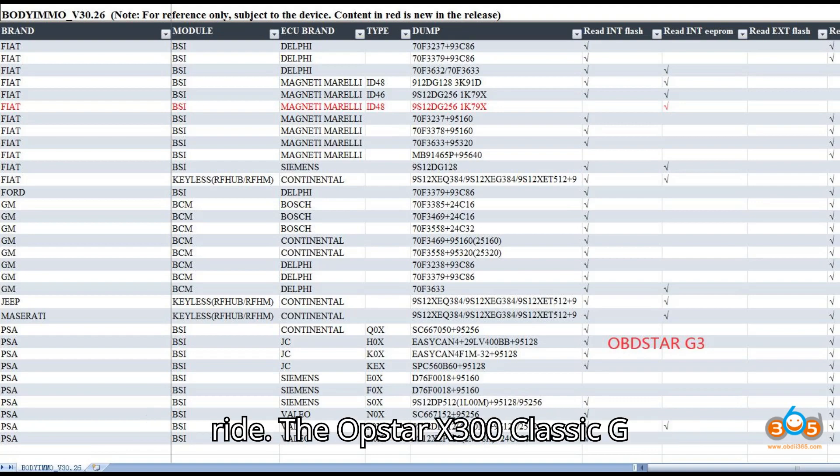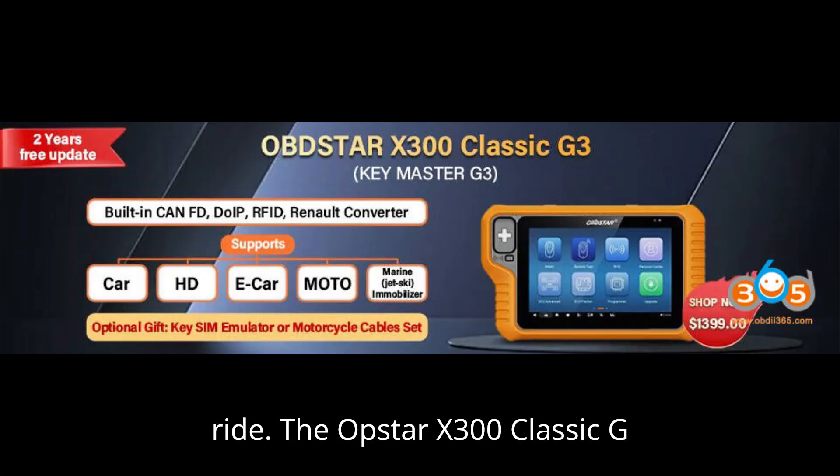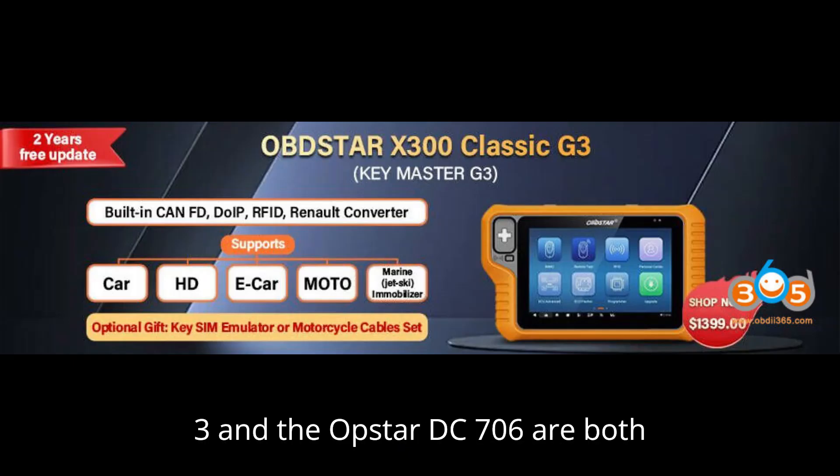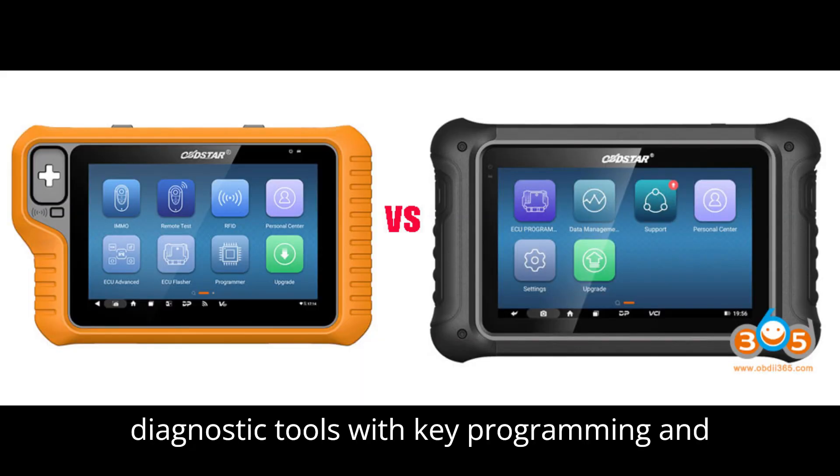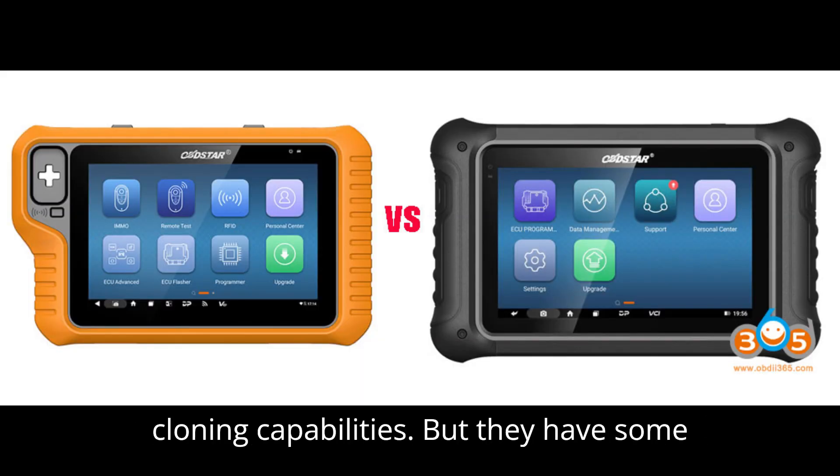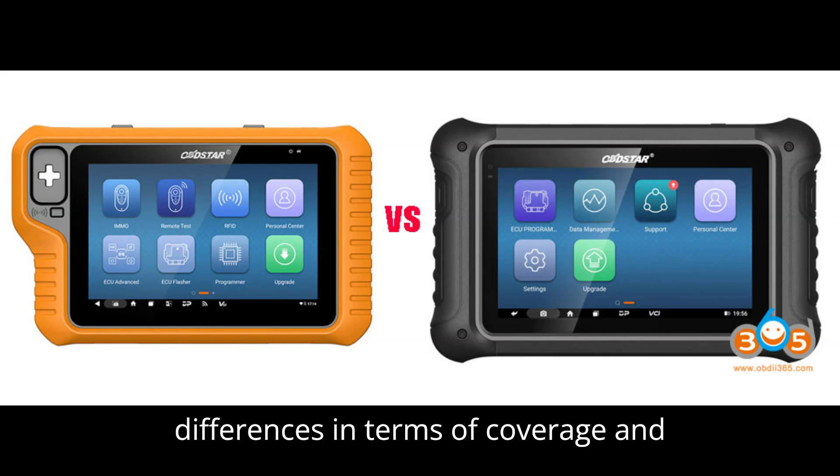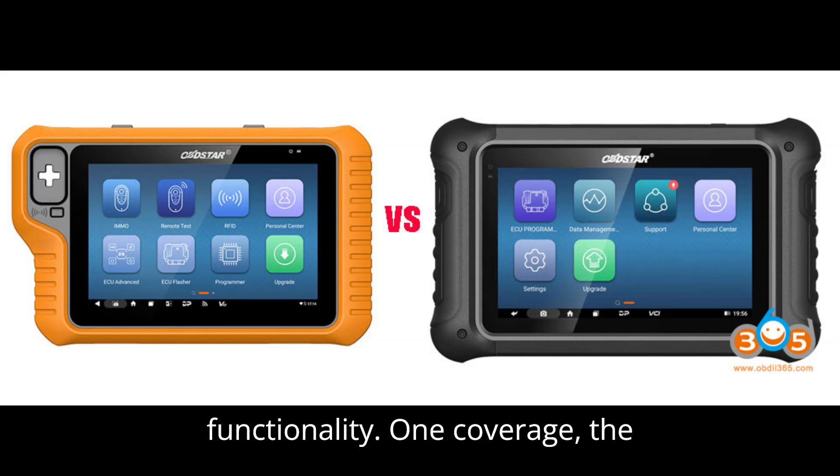The Obstar X300 Classic G3 and the Obstar DC706 are both diagnostic tools with key programming and cloning capabilities, but they have some differences in terms of coverage and functionality.